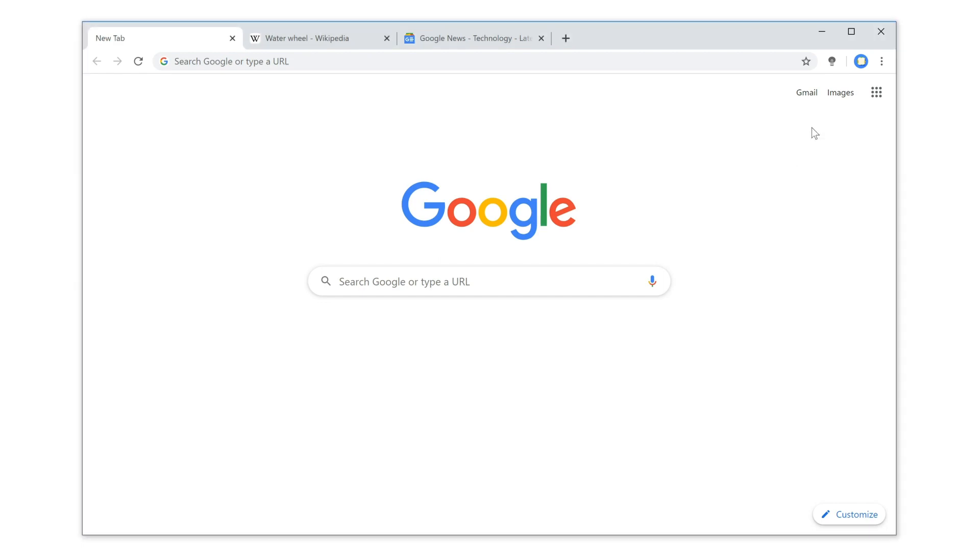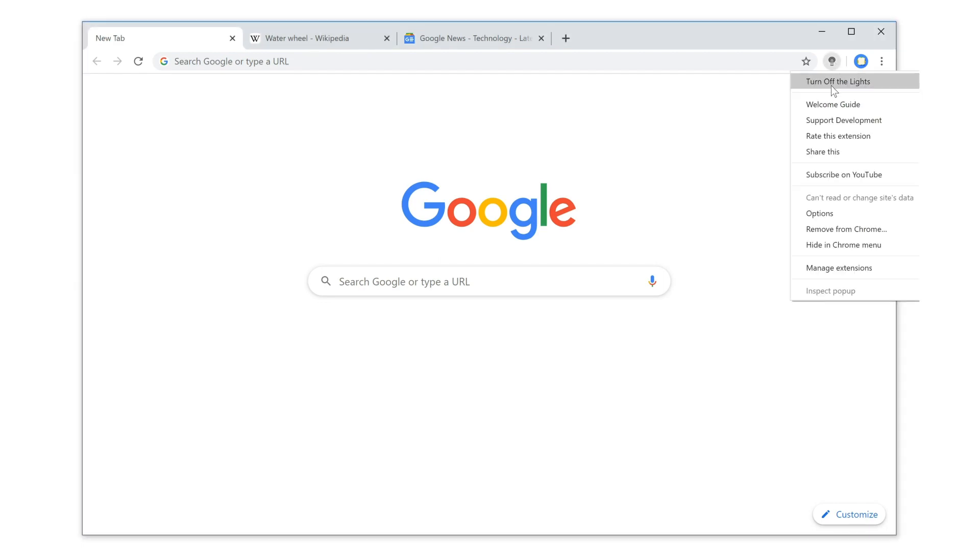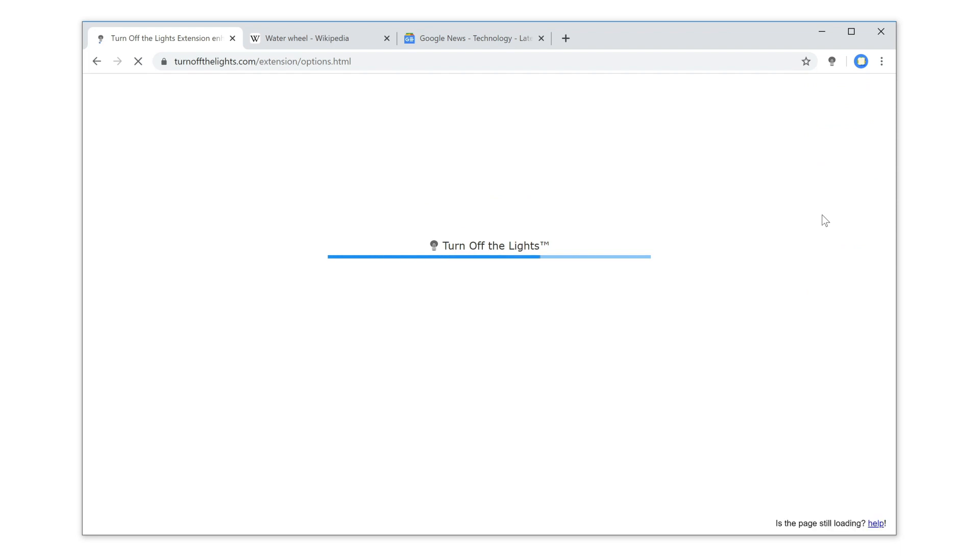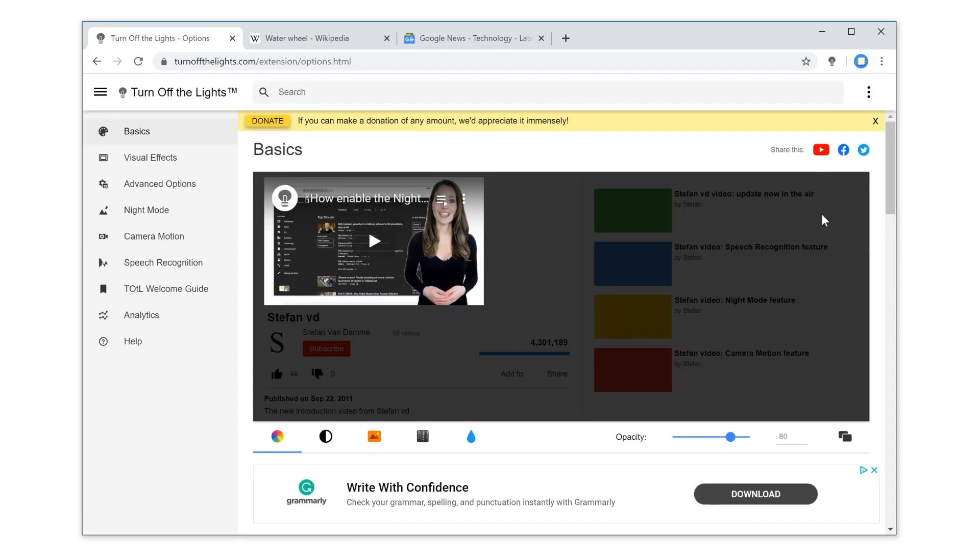First, click right on the gray lamp button and select Options. Then, in the Turn Off the Lights Options page, click on the tab Advanced Options.